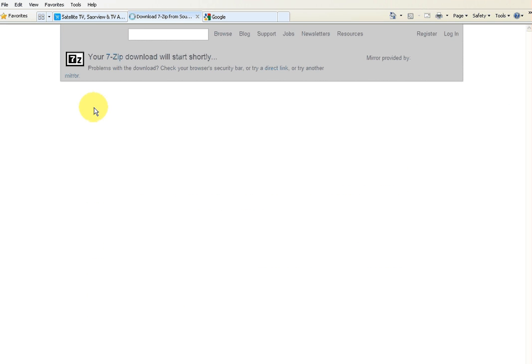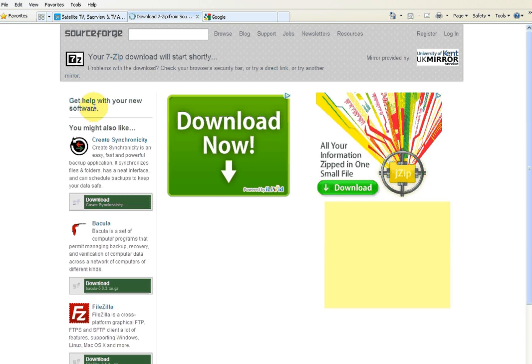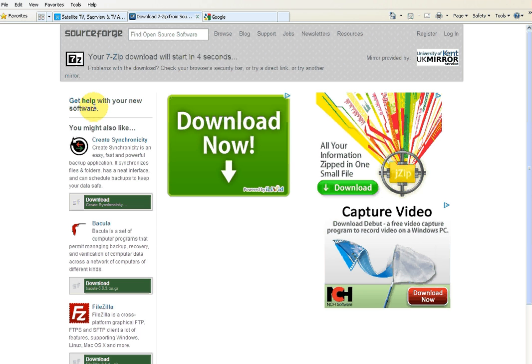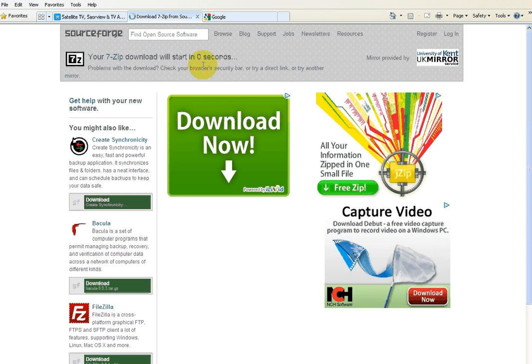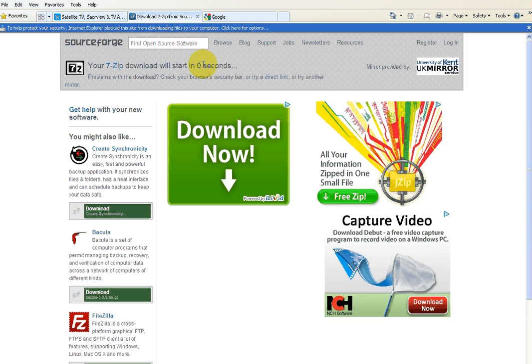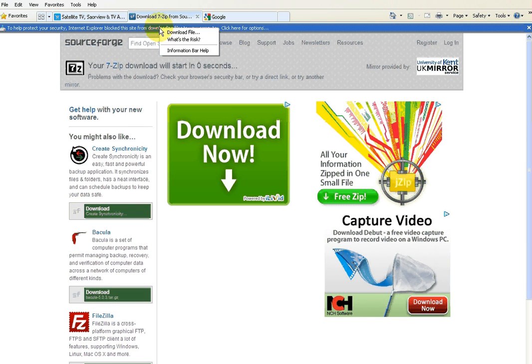And it'll download now in a couple of seconds, you'll see here. This little block will come up here and you go up, you left click on it and a menu will pop up and you go download file.